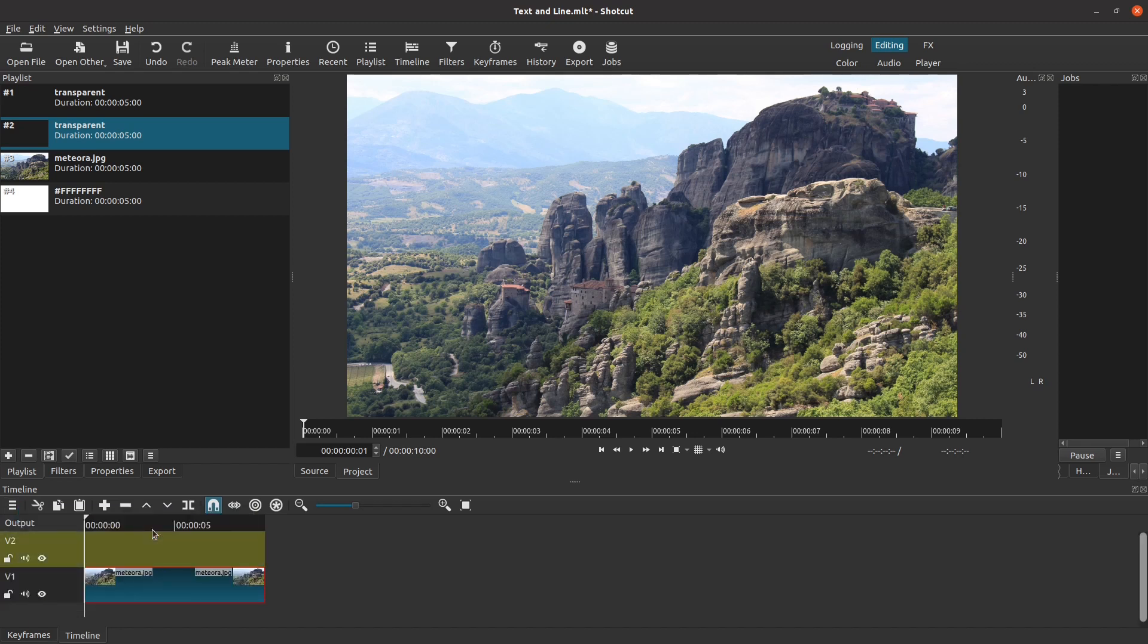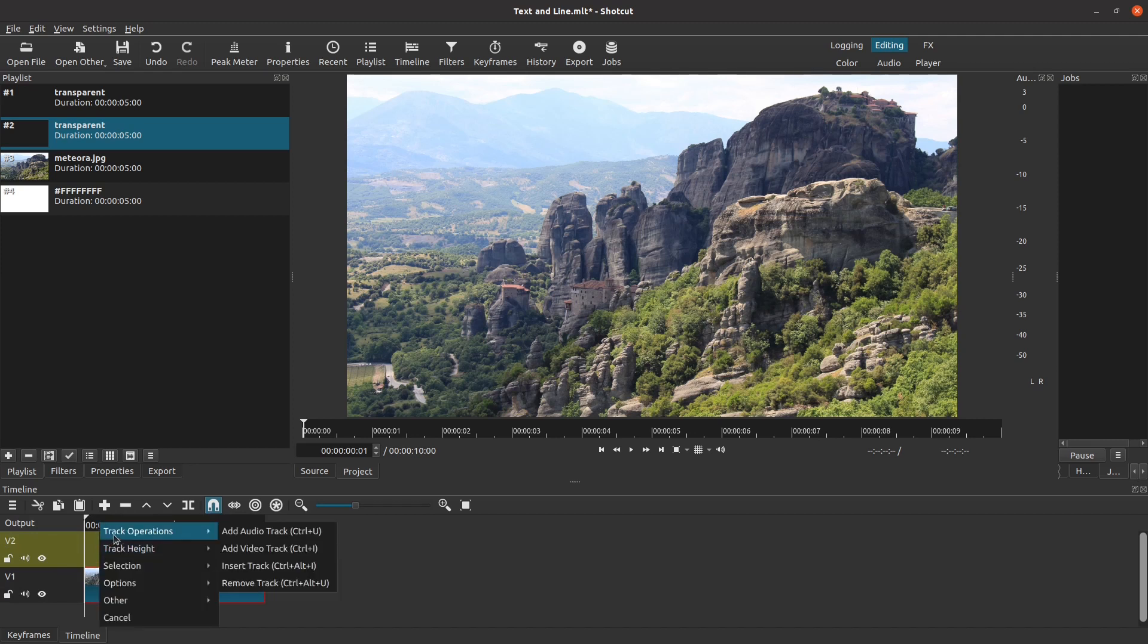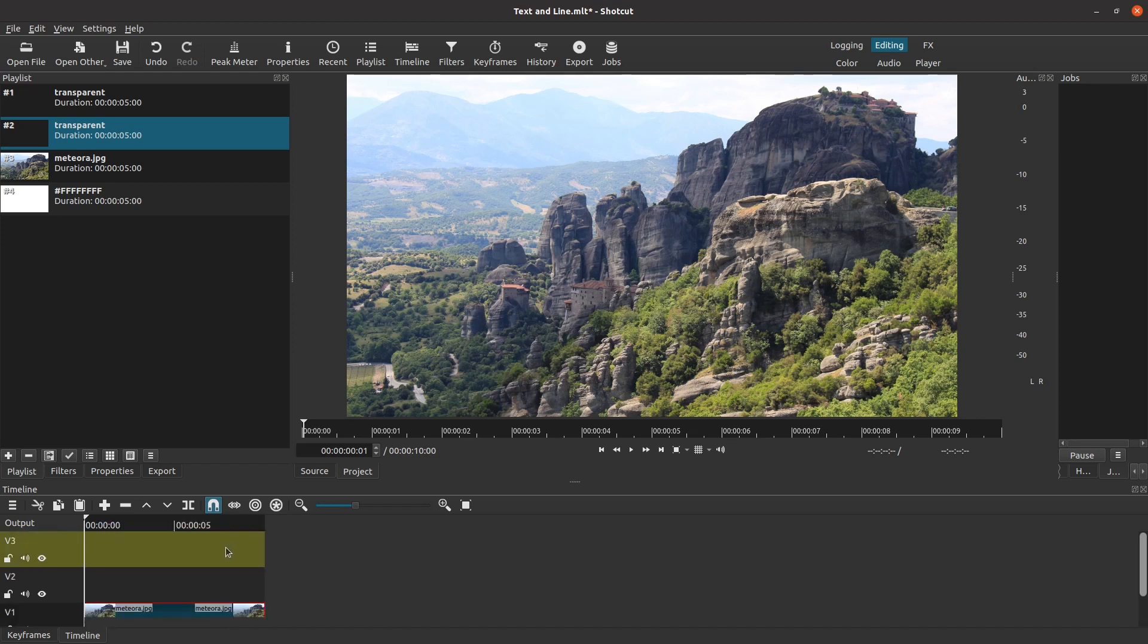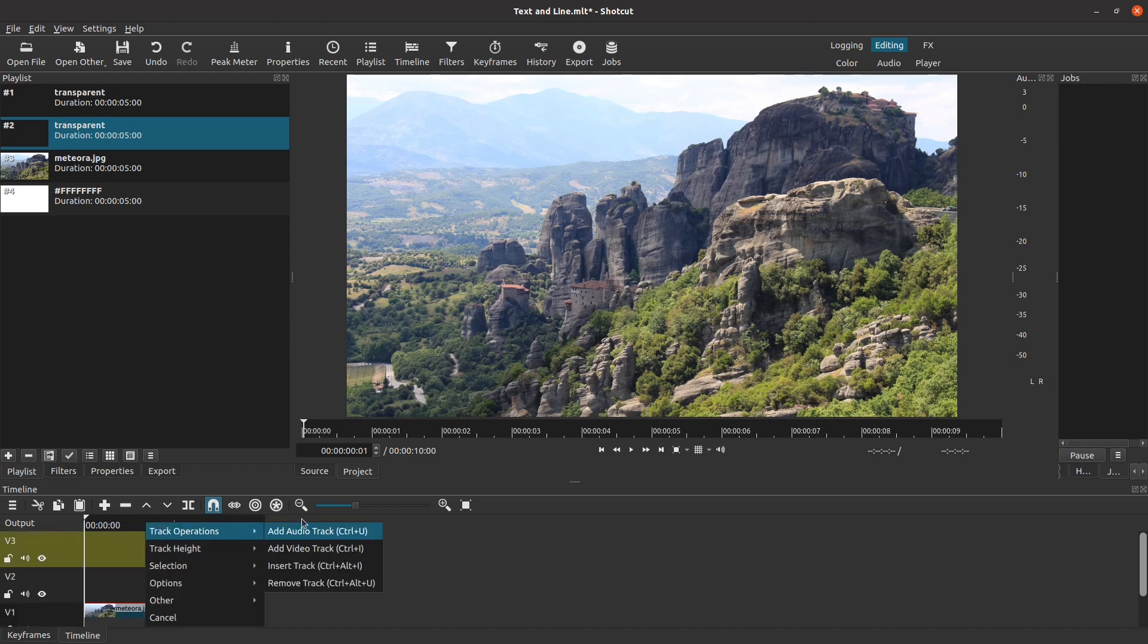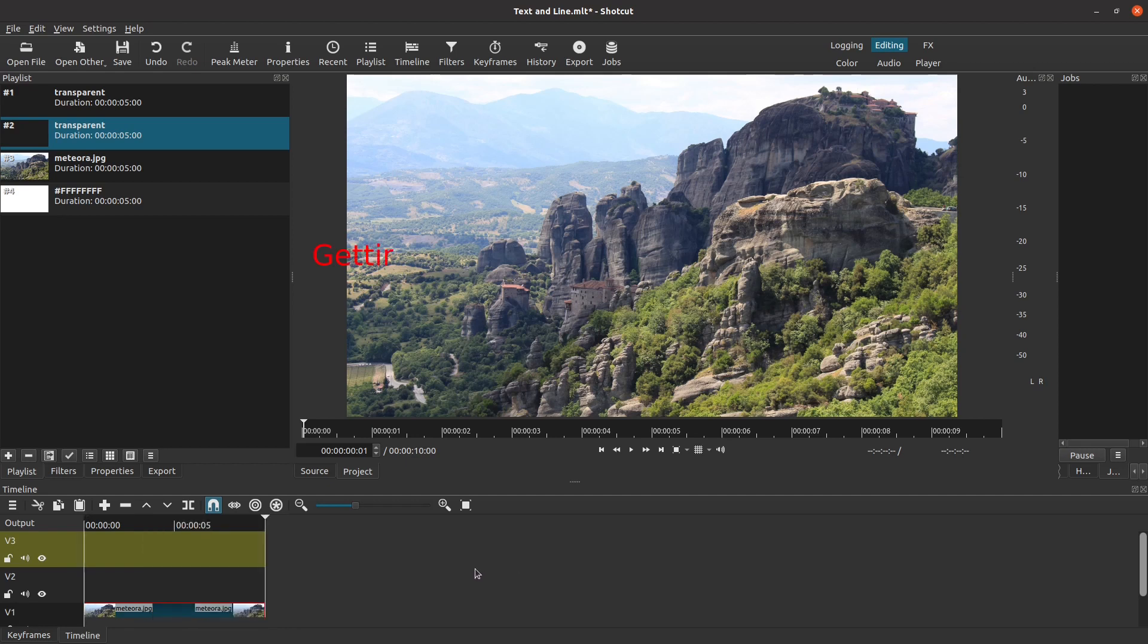You just saw me add a track using the Additional Options menu. But as always, there are other ways to get there. I can right-click anywhere in the timeline to pop up those same additional options and add a track. Alternately, notice what is in parentheses for that Add Video Track command. This tells me that I can press Ctrl-I to add a video track, just like this.